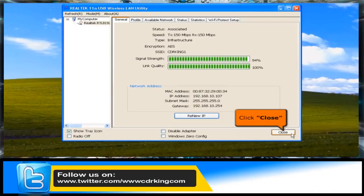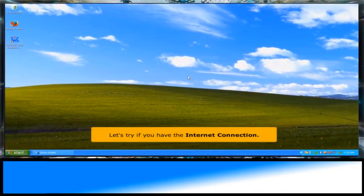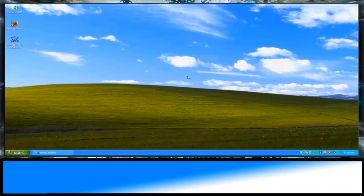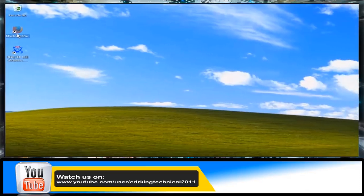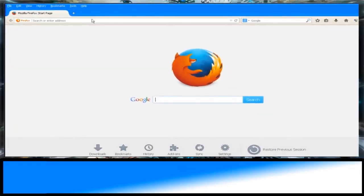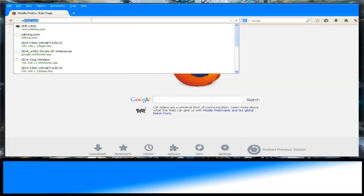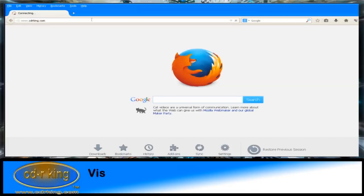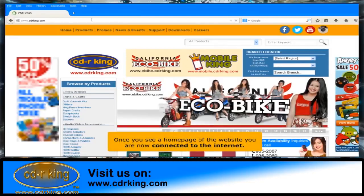Click the Close button. Let's verify your internet connection — open any internet browser. In the address bar, type any website. Once you see the home page of a website, you are now connected to the internet.